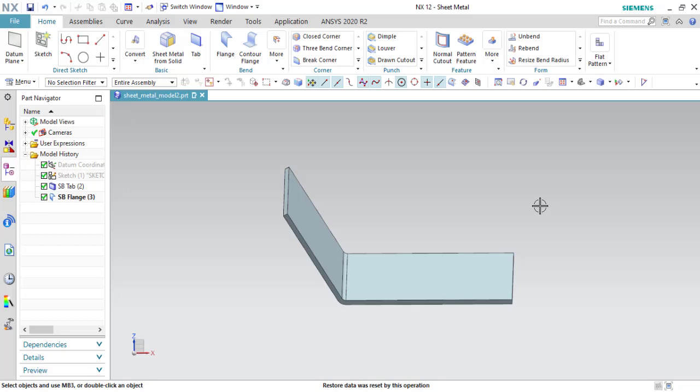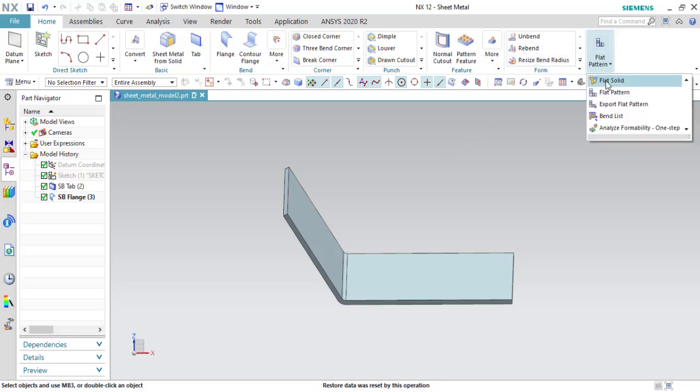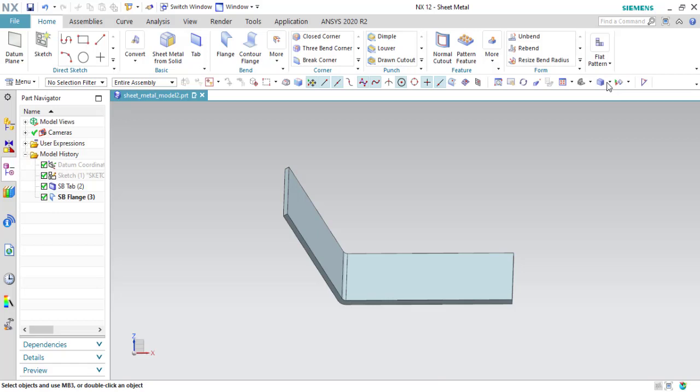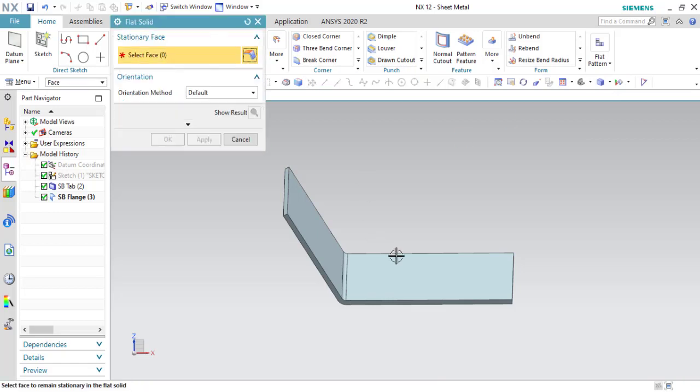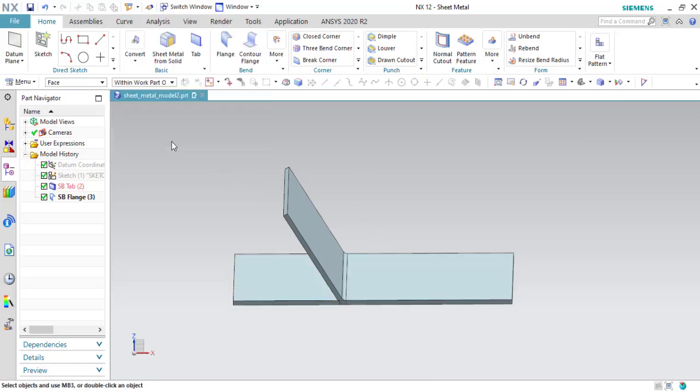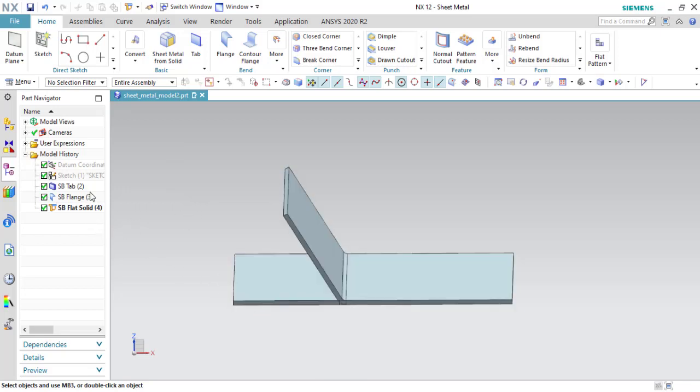Suppose we have this sheet metal part and we create a black solid. You see the black solid and the flange.